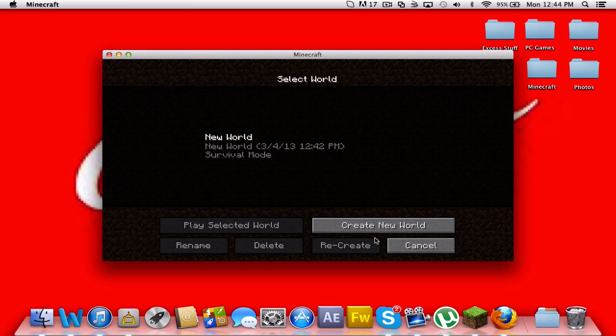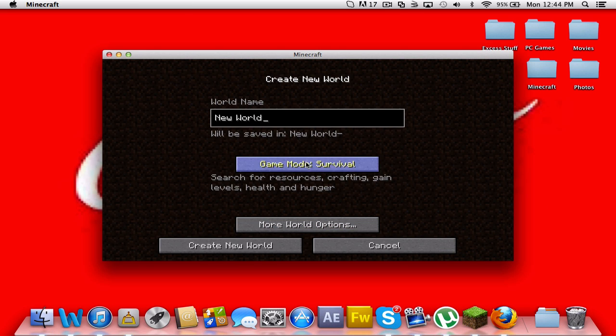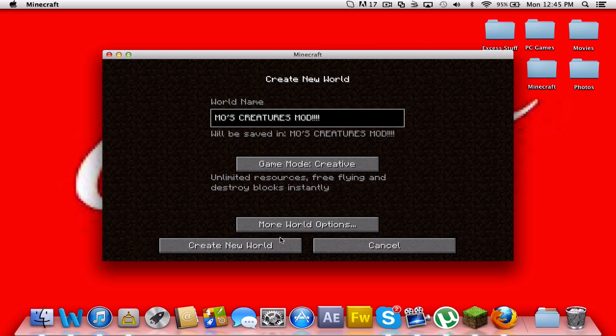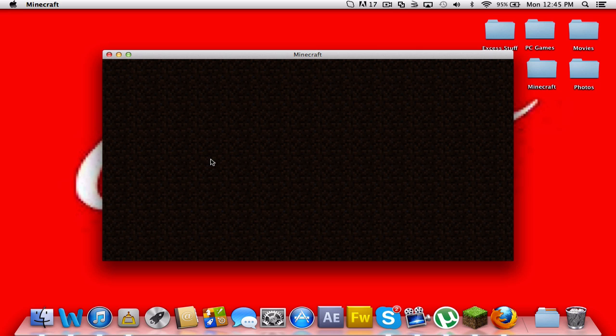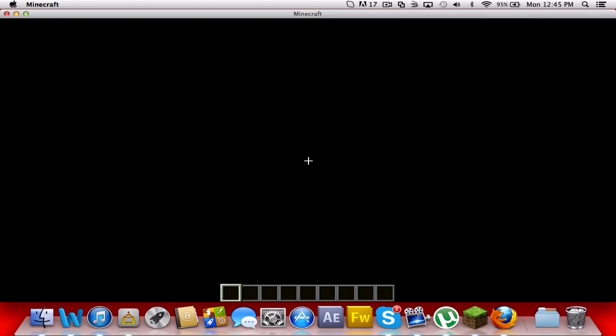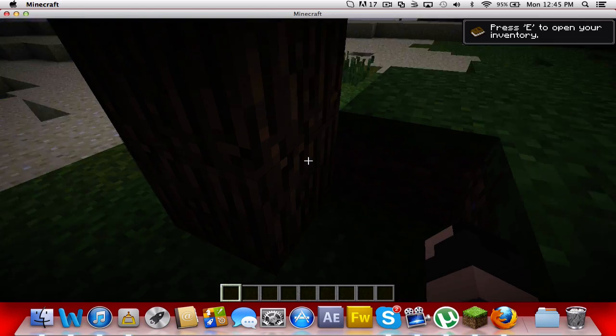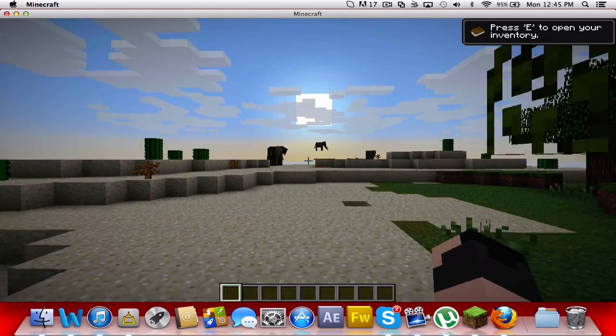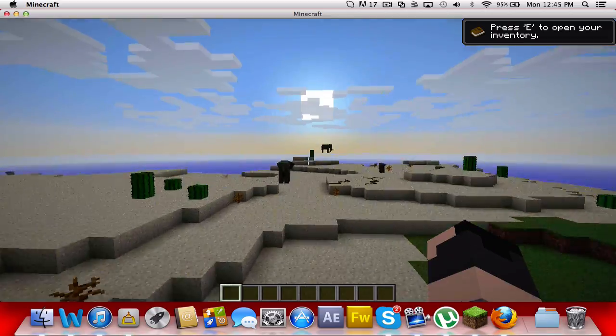So that is what I did wrong. And then you can test it out by, we're going to create a new world, we're going to name it Mo's Creatures, and we can create the world. Come on, it's lagging.